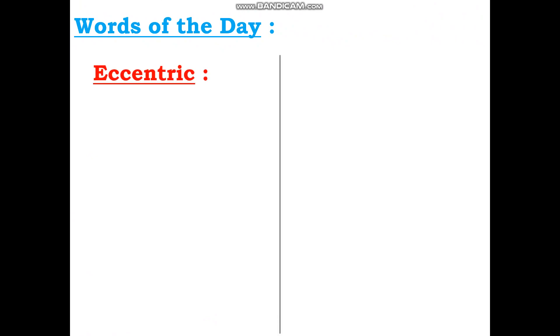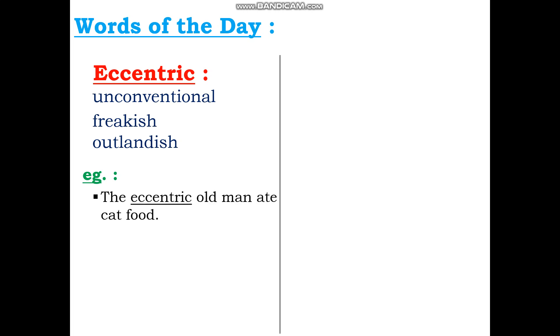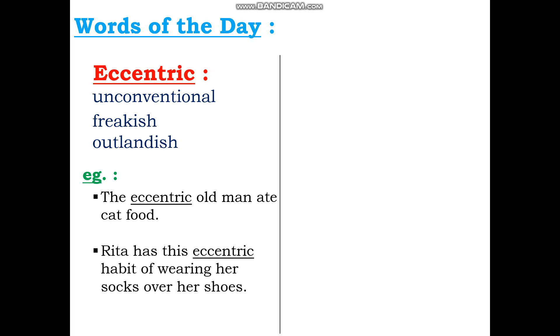Let's come down to the last part of the video — the words of the day. Today we have two words. The first word of the day is 'eccentric', which means unconventional, freakish or outlandish. For example: 'The eccentric old man ate cat food' — the old man was so unconventional that he ate cat food. Another example: 'Rita has this eccentric habit of wearing her socks over her shoes' — that is so outlandish.